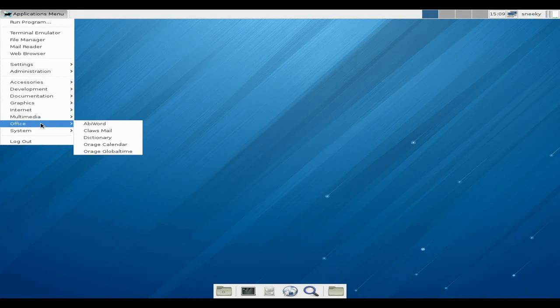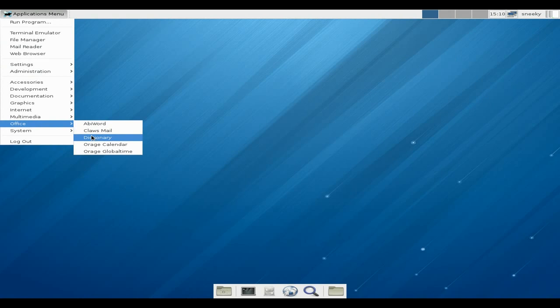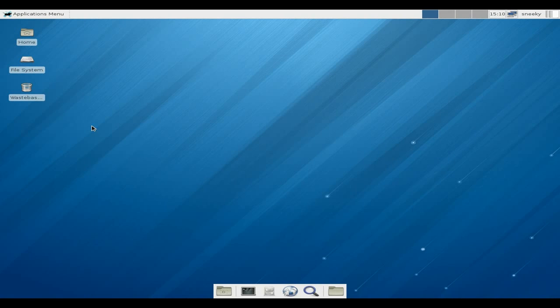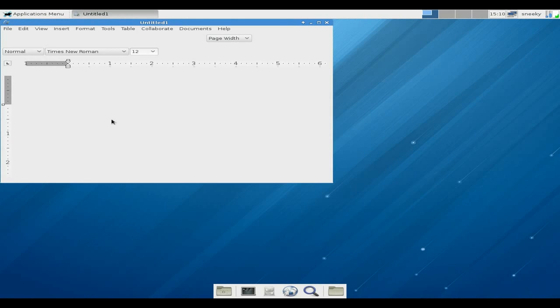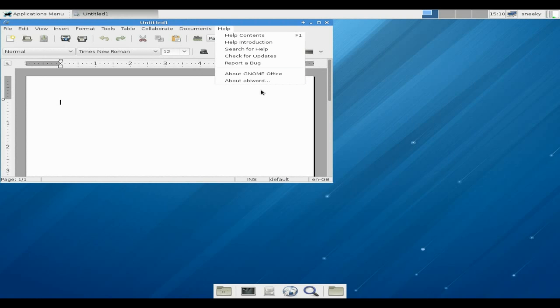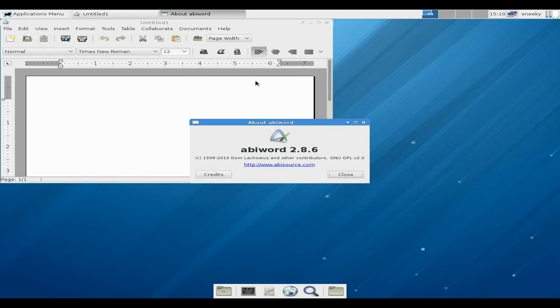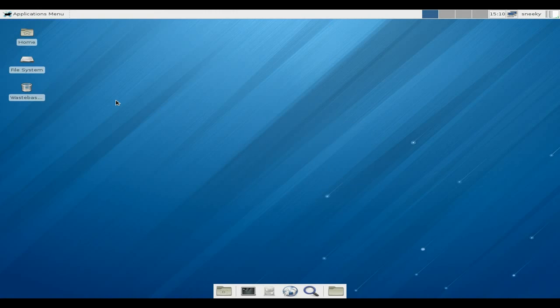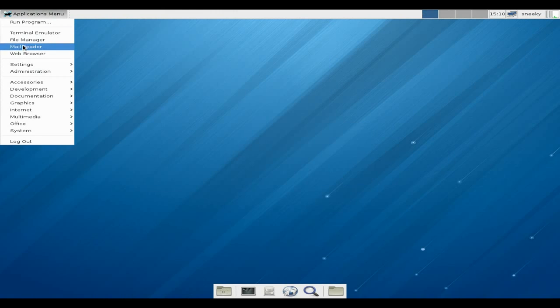Under office, AbiWord is your baby here. Claws mail goes before, a dictionary, Orage. I like Orage. We'll open up AbiWord and see what version we're going to use in Fedora 18 Spherical Cow. About AbiWord - it's 2.8.6, so it's going to be the stable version. That's what I like to see.